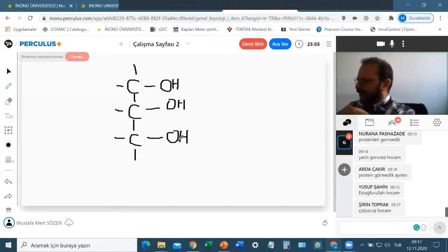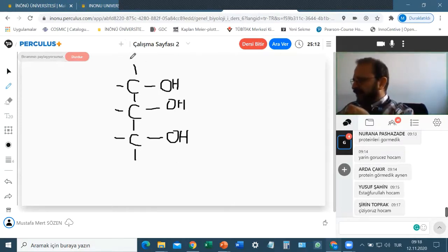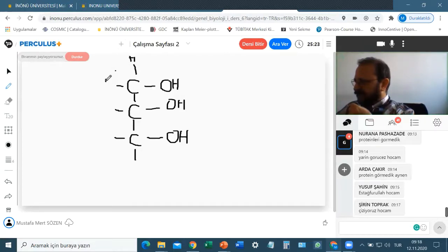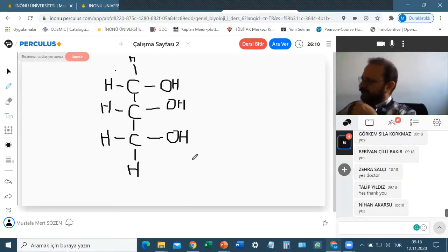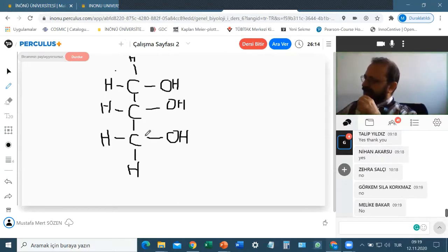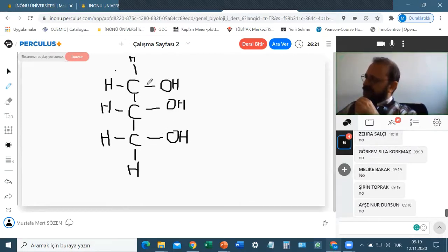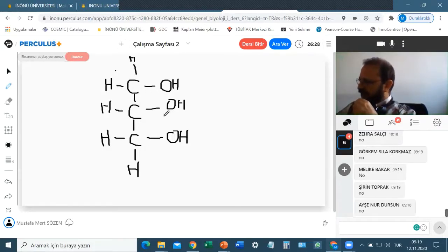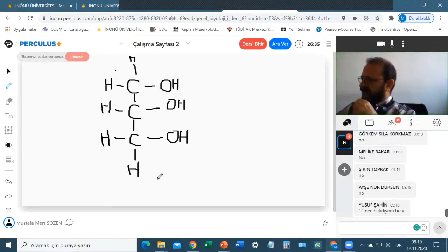One OH (hydroxyl) group is connected to each of the three carbon atoms. After adding an OH group to each carbon, the remaining open bonds are filled with hydrogen. It's not difficult — all you need to understand is what binds to which atom: three carbon atoms, each with a hydroxyl group, and the rest of the bonds filled with hydrogen. That is our glycerol.